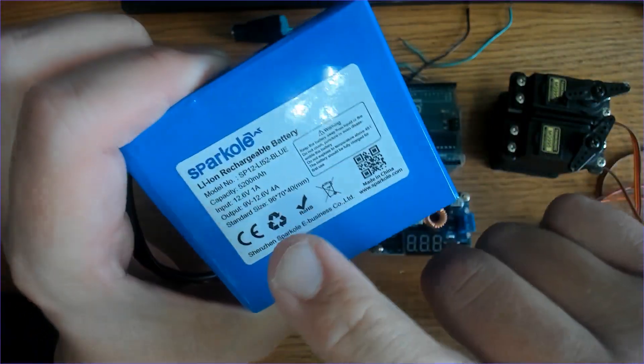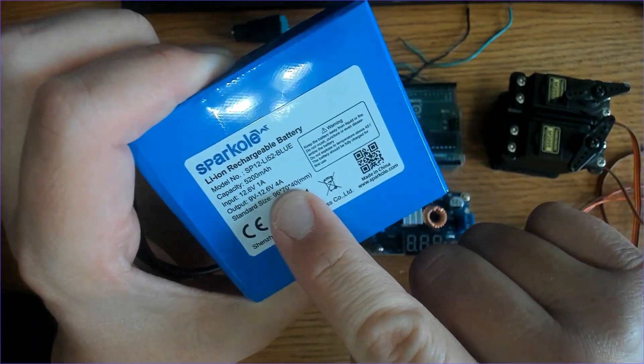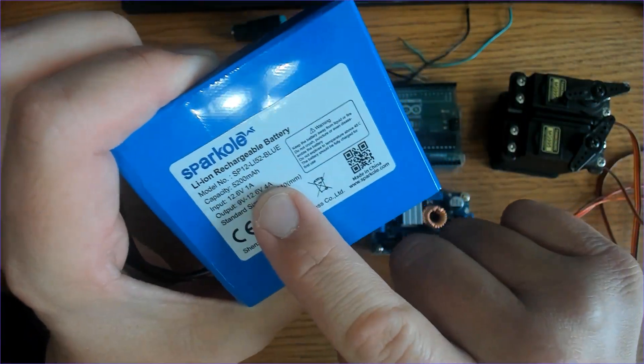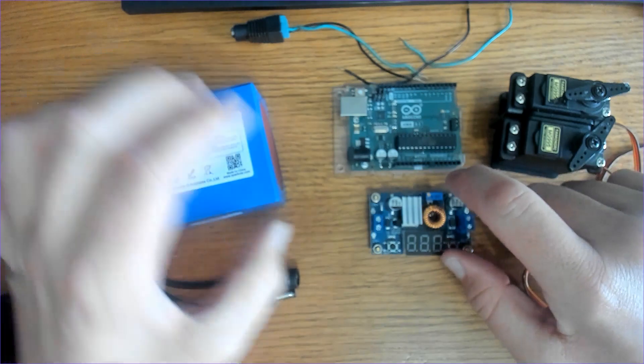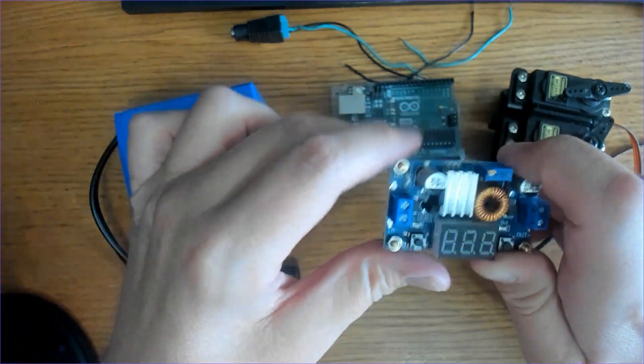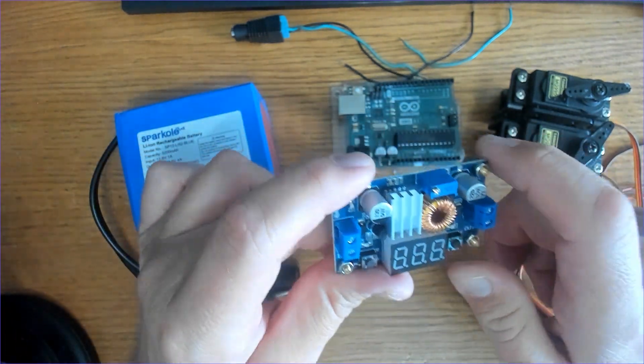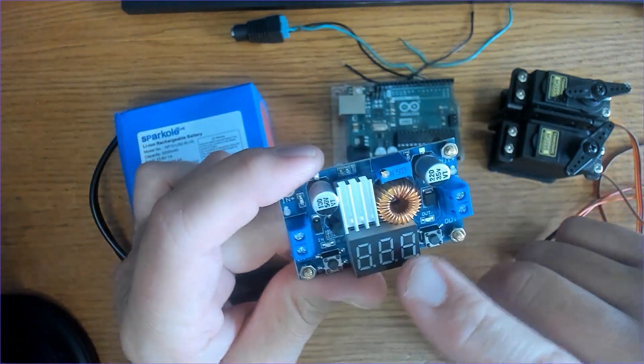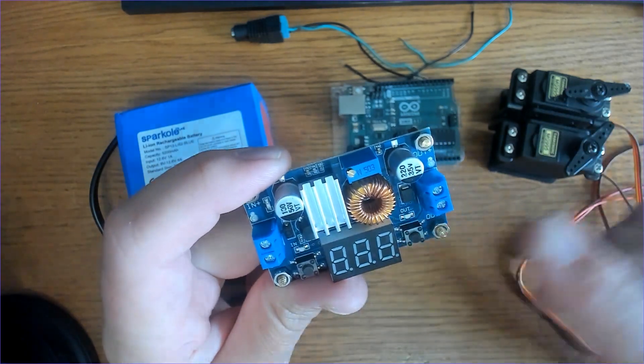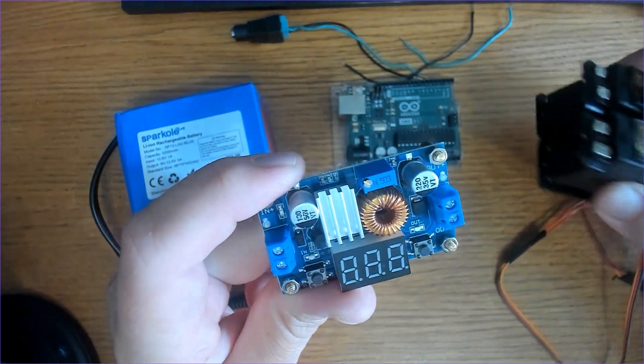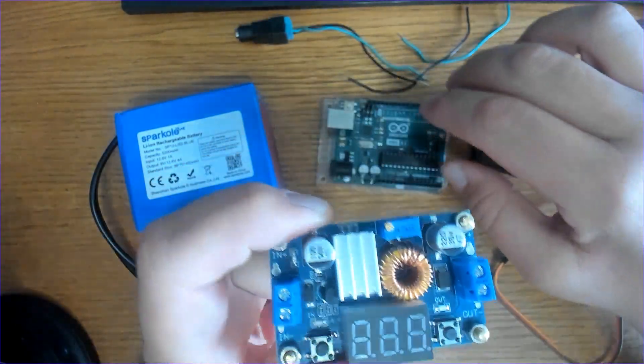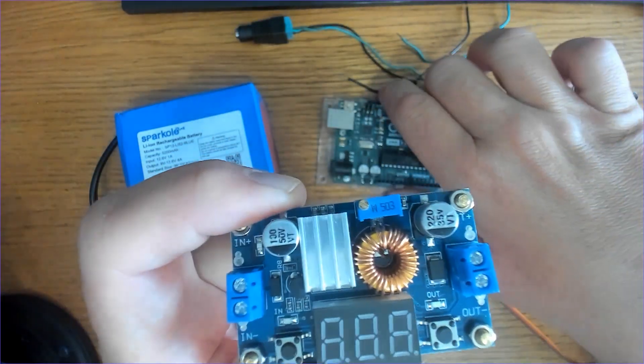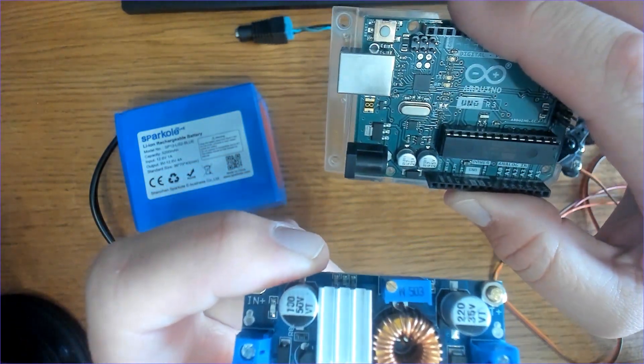As you can see, it can supply up to four amps of current, which is perfectly fine for what we're doing. We'll plug the battery into the input of the buck converter and then step down the voltage to five volts. We'll run the servo motors on five volts. That way we don't have to worry about damaging our microcontroller.